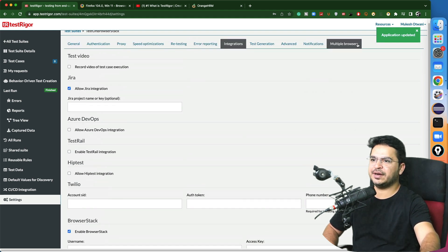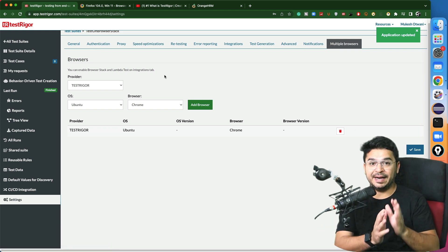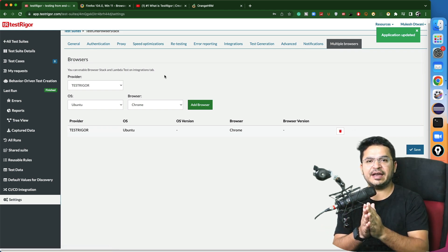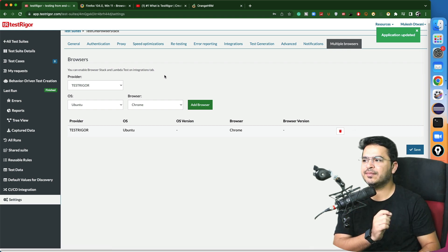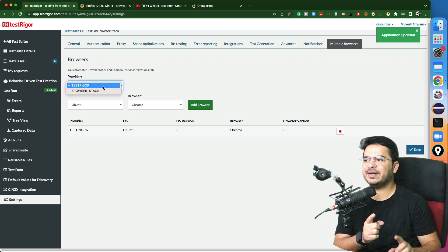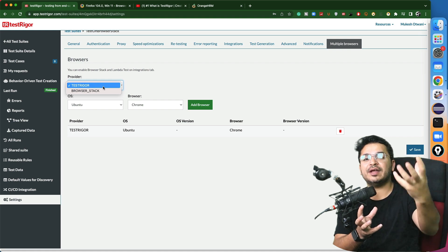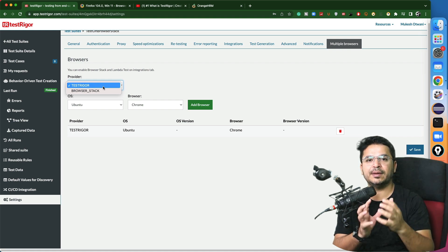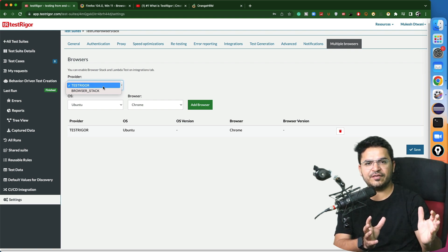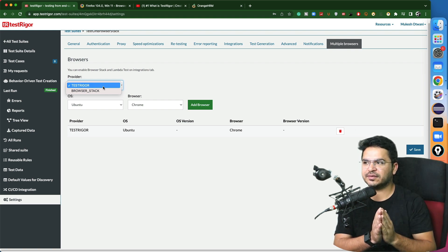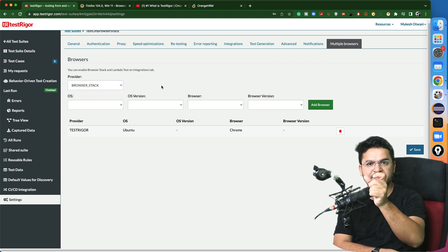Once the application is updated, go to 'Multiple Browser'. By default, when you don't define any cloud service like BrowserStack, LambdaTest, or SauceLabs, the default provider is TestTrigger — meaning your tests will run on the TestTrigger cloud environment. But in our case, we already have our account set up on a different platform where we want to run our tests. This option will be enabled the moment you enter the username and access key.